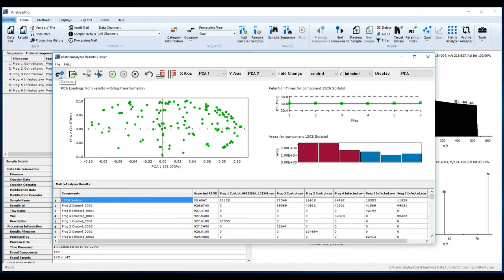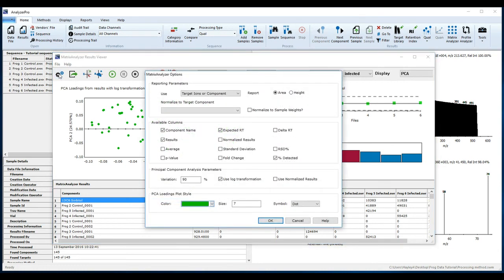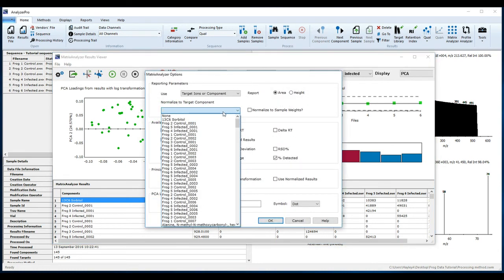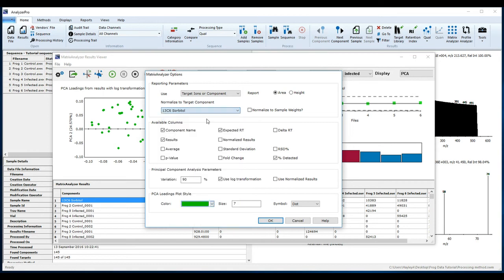Using the Options button, from Normalize to Target Component drop-down box, you can select your internal standard to normalize the area of each component to the internal standard response. Here you can also choose the columns you wish to have available in your matrix.